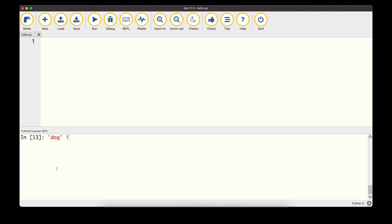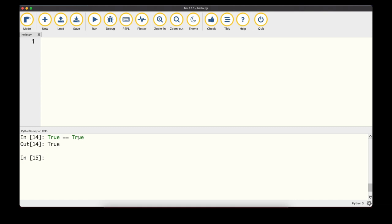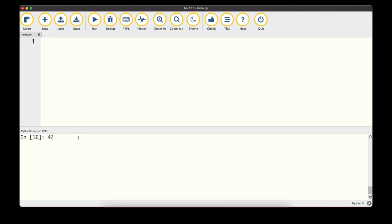We can also check if two strings are different using !=, so 'dog' != 'cat' returns True. We can even compare boolean values — True == True is True, and True != False is also True. For numbers, we can compare integers to floats: 42 == 42.0 evaluates to True because both values equal 42.